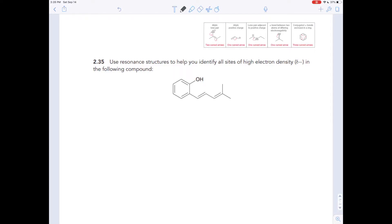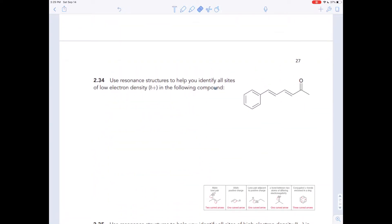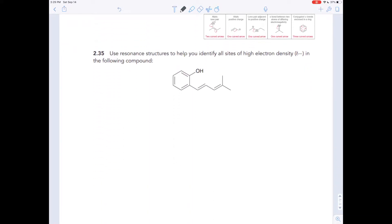Exercise 235 is kind of like exercise 234. You're looking for places in this molecule where it's a little sticky — in other words, places where it has a little charge. But in this one, instead of looking for where it has some slight positive charge like we were doing in 234, we're looking for places where there's a slight negative charge.